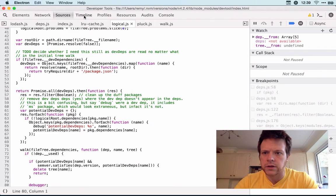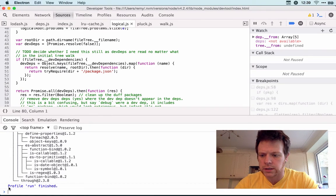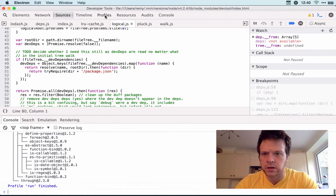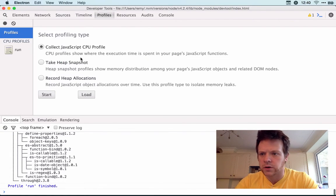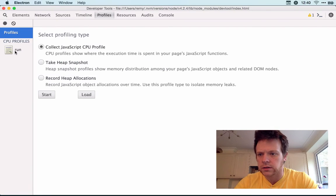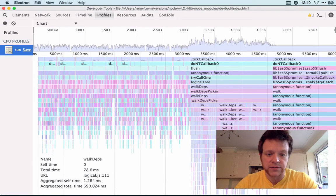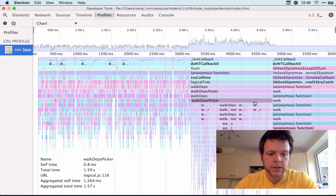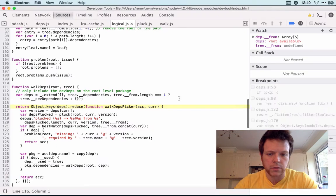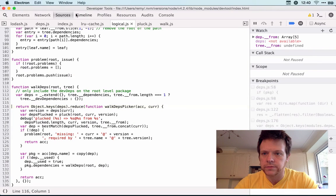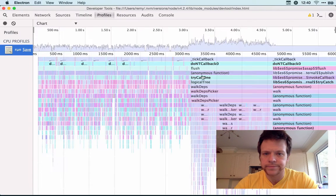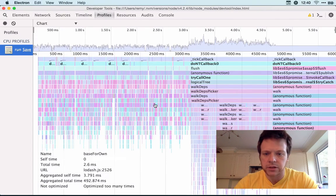If I go to the console, I can see that the profile is finished running. Go to the profile, I can look at the run and I can see a full flame chart.